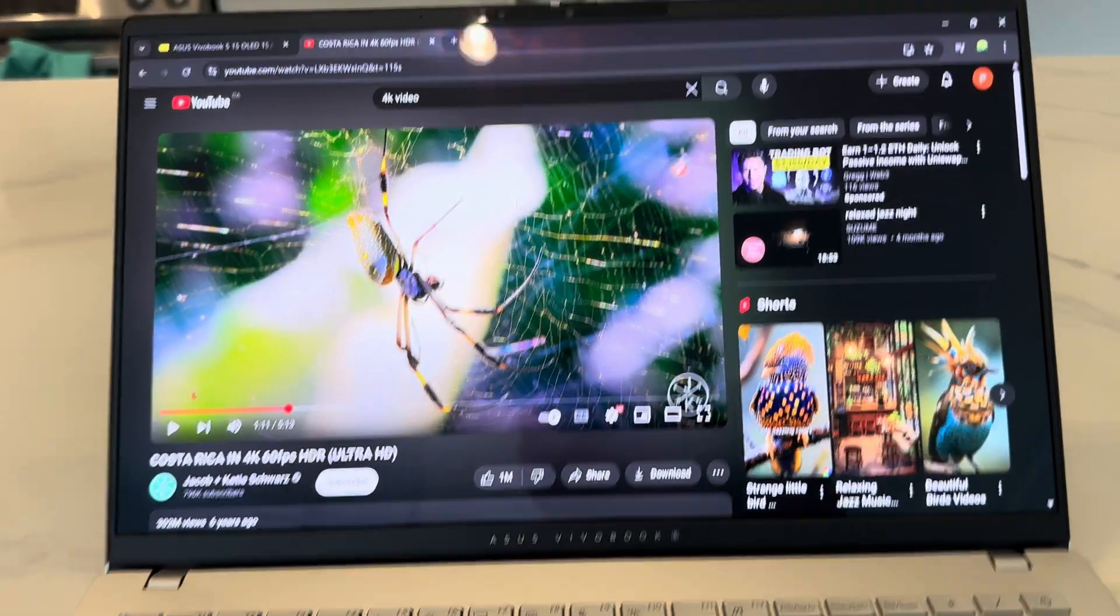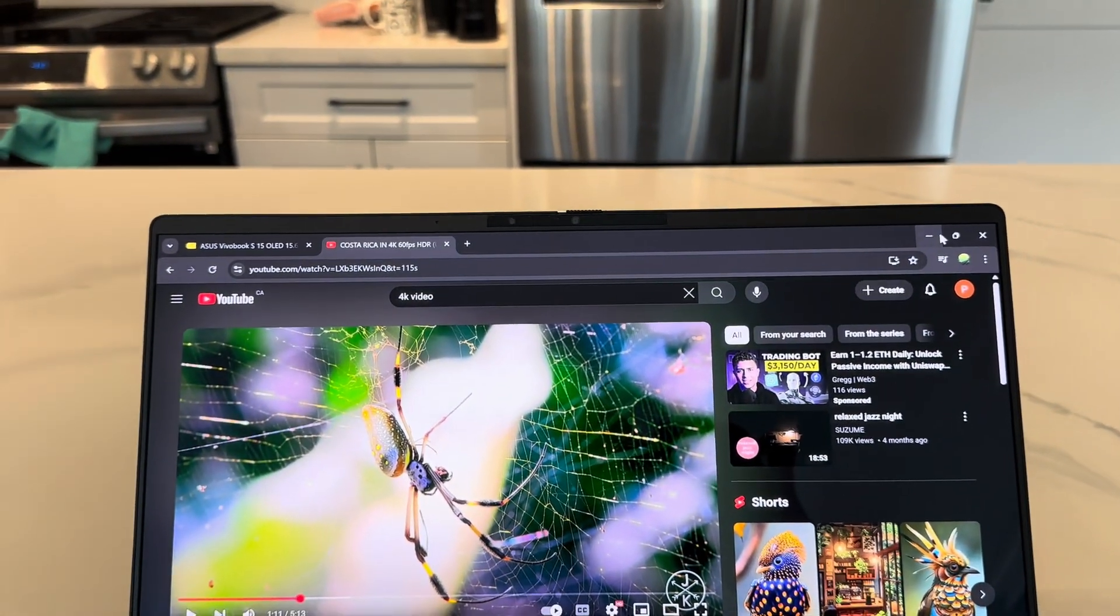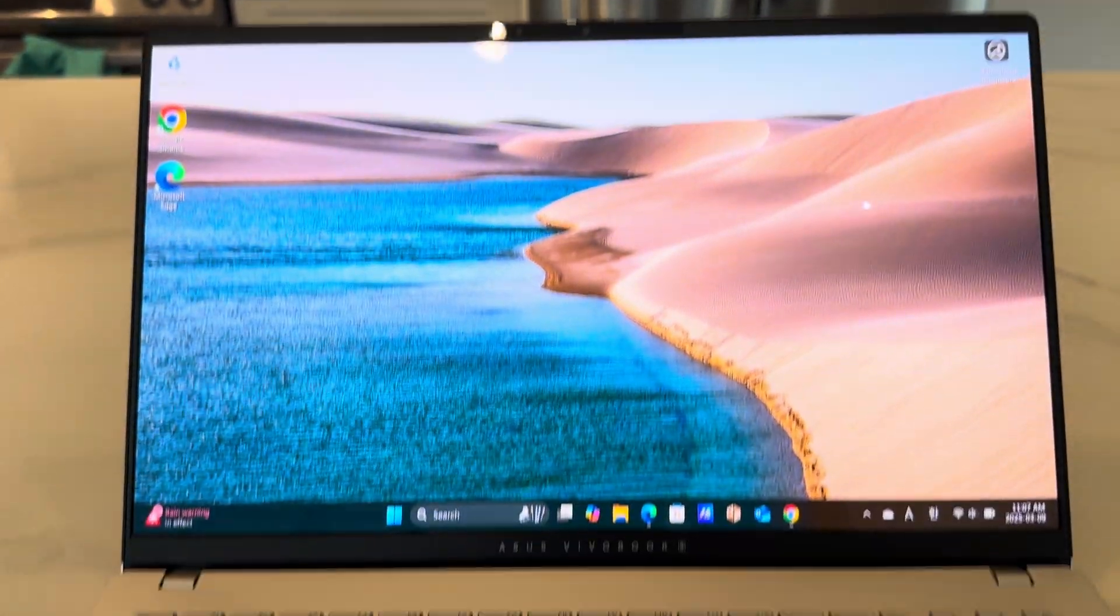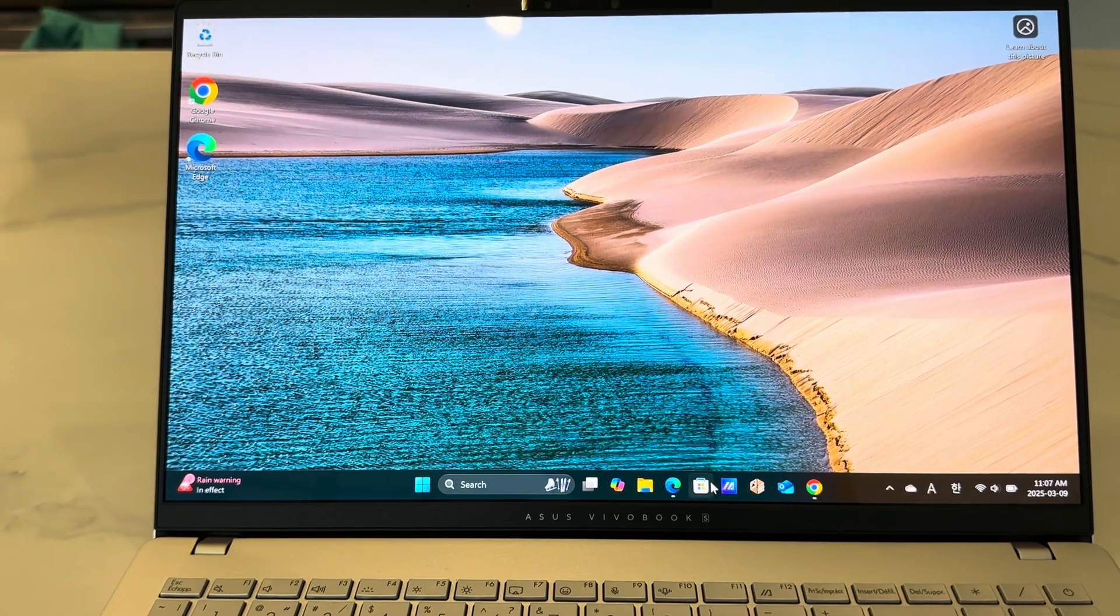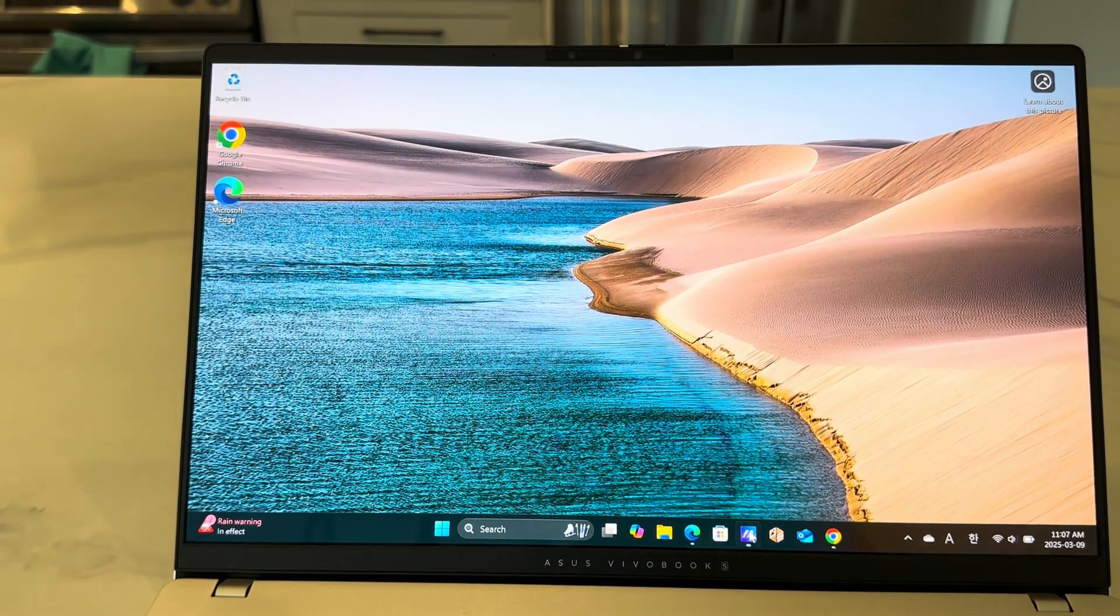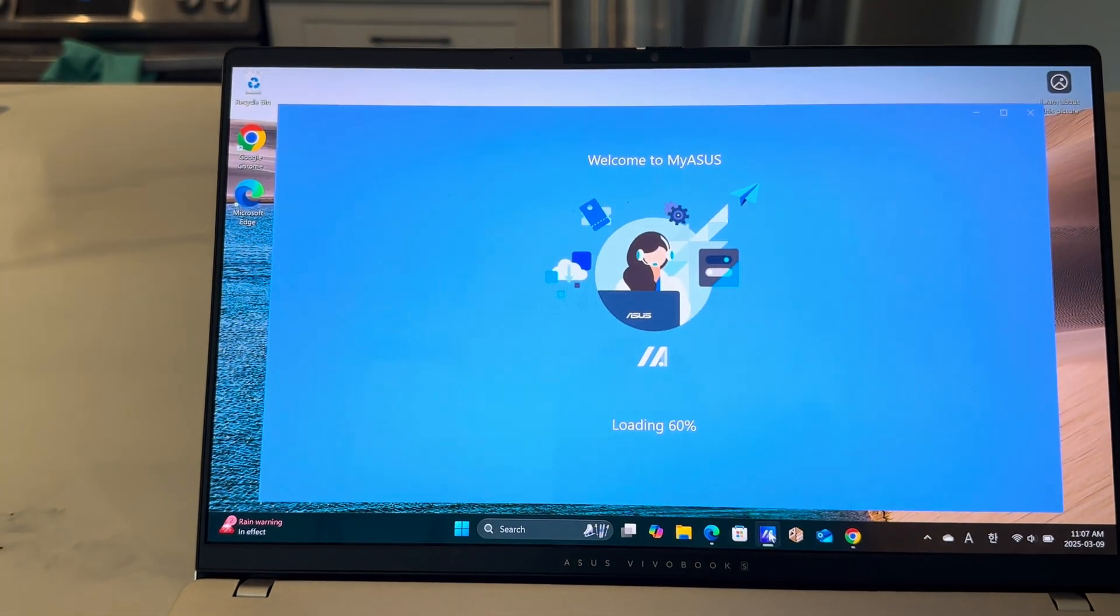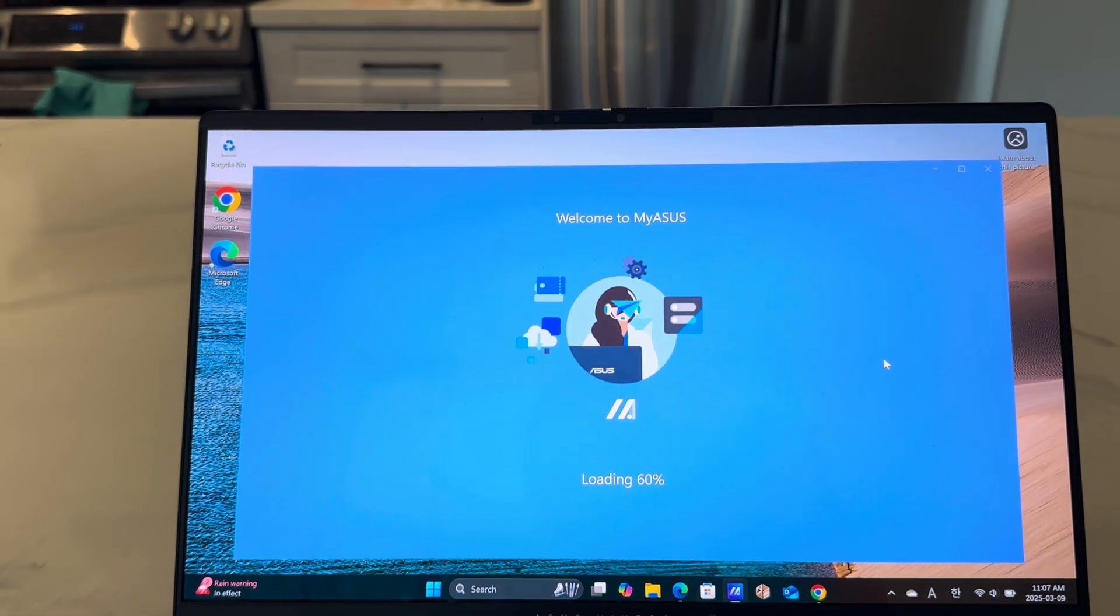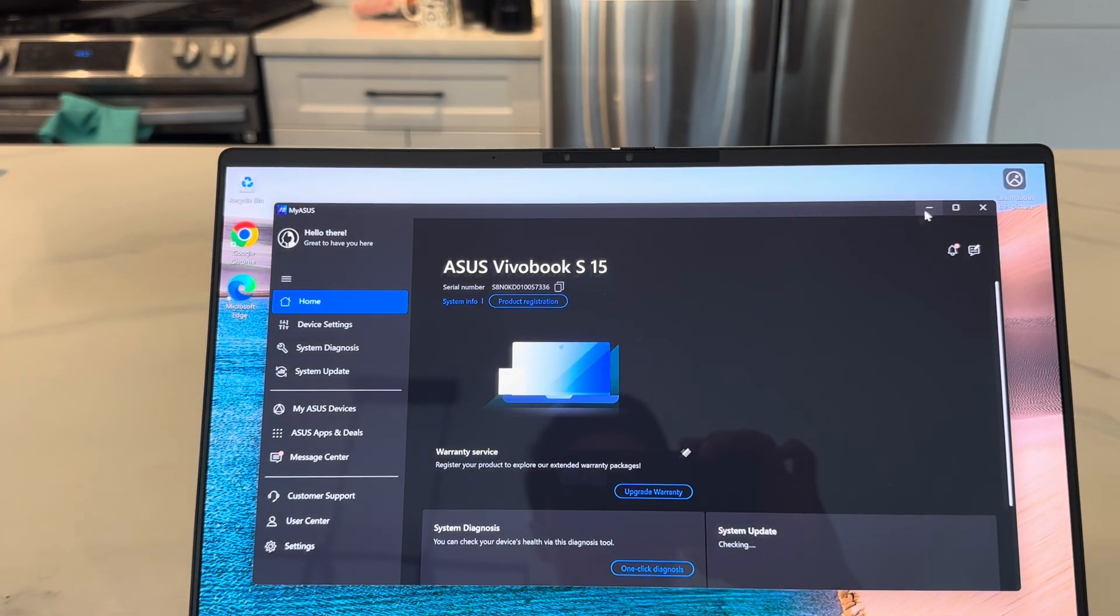And I do know OLED displays have some disadvantages of burn-ins on the screen. But there's this software that comes with Asus that you can care for that, with my Asus software that's pre-installed in here.